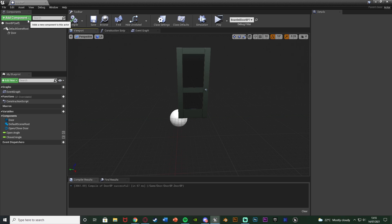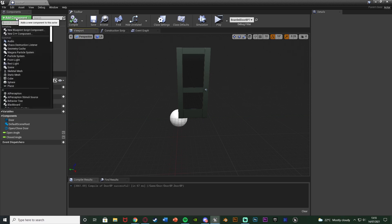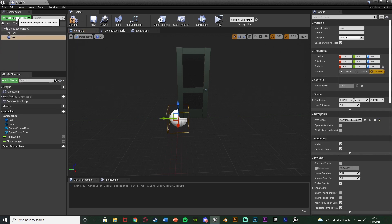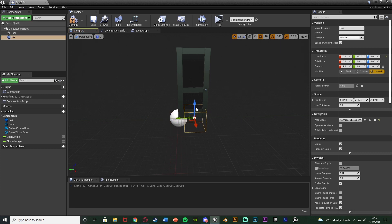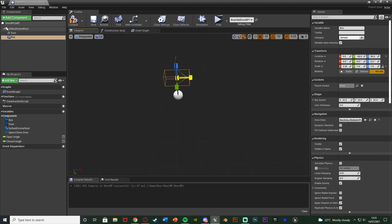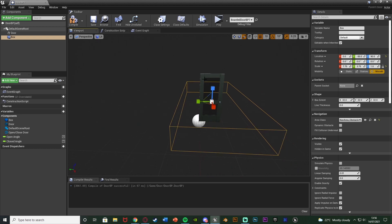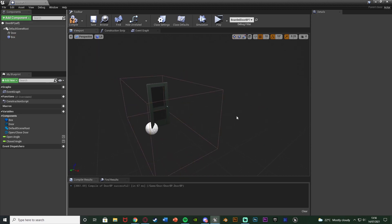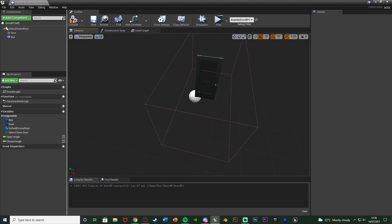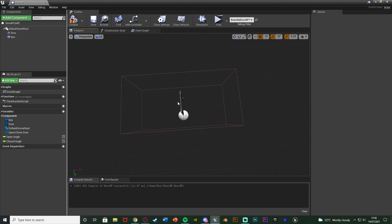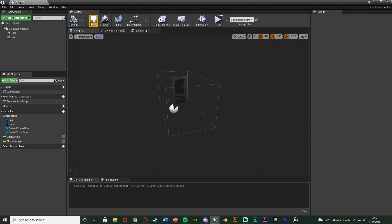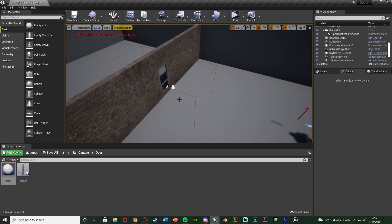To set up interaction, go to the viewport of the blueprint, click Add Component, and add a Box Collision. This box collision defines the area in which the player has to be in order to interact. With that in mind, scale it up to the size you want - for me the player has to be inside this area to interact with the door. If they're outside of it they can't interact, if they're inside they can. You can also see this box in the level after compiling and saving, which makes it easy to visualize.